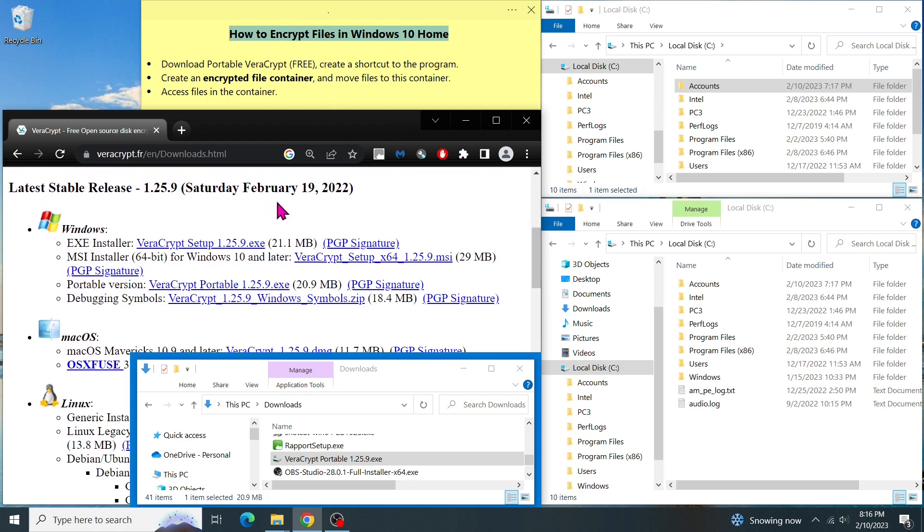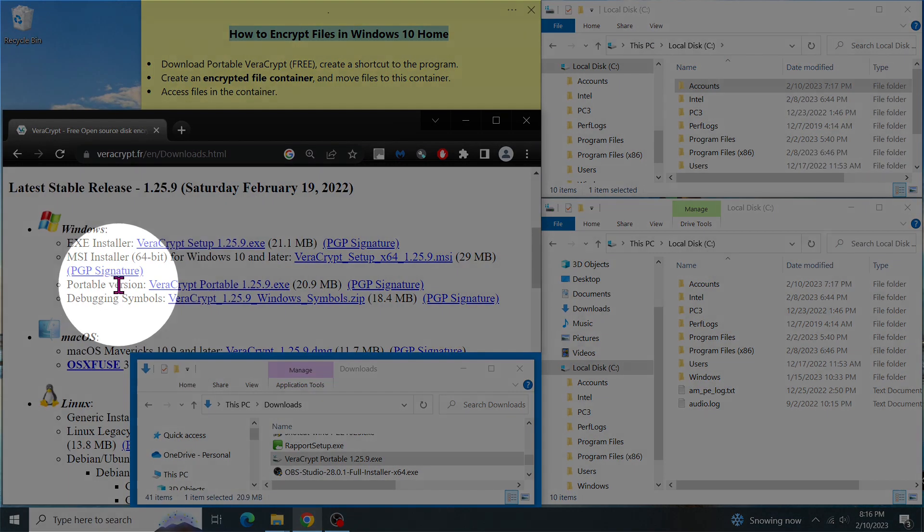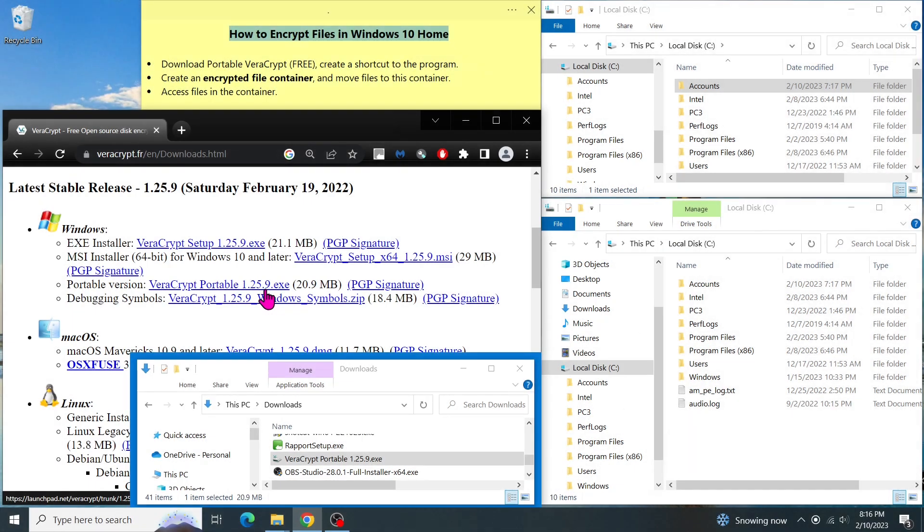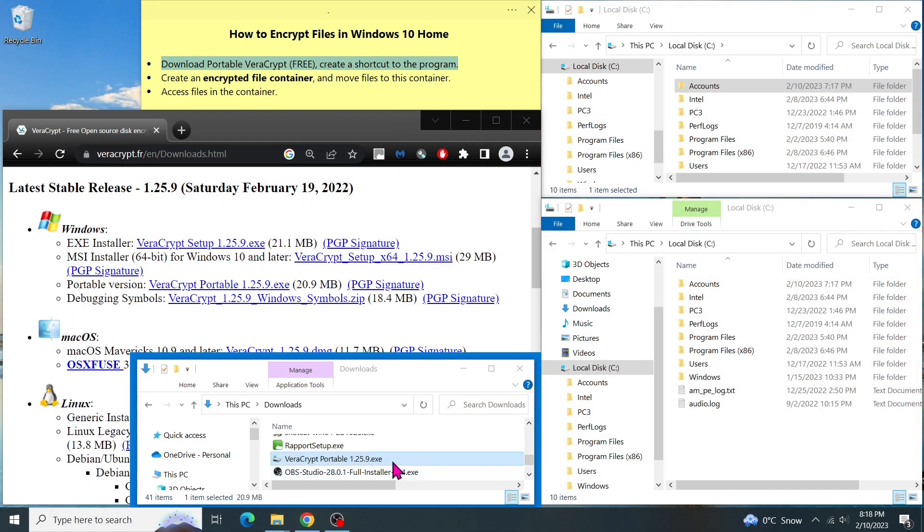First, go to this website, look for the latest version, and download the portable version. And even though VeraCrypt is a small utility, it is powerful enough when it comes to encrypting files or hard drives.